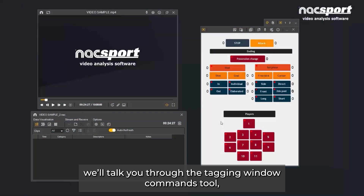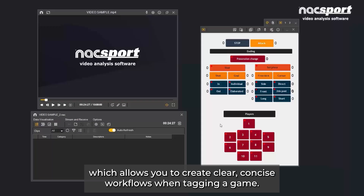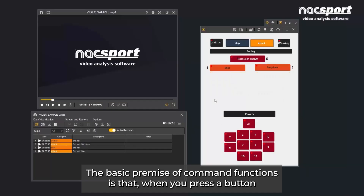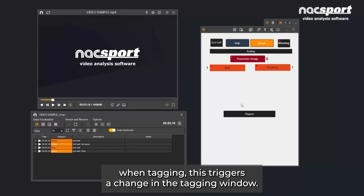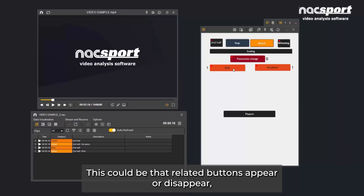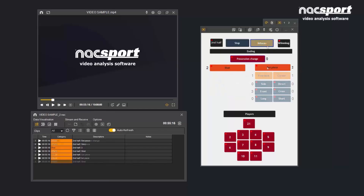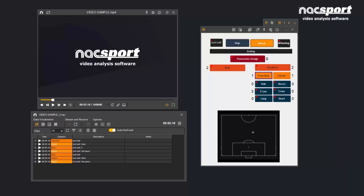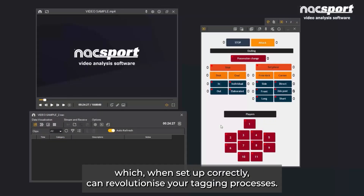In this video, we'll talk you through the tagging window commands tool, which allows you to create clear, concise workflows when tagging a game. The basic premise of command functions is that when you press a button when tagging, this triggers a change in the tagging window. This could be that related buttons appear or disappear, the name or colour of certain buttons change, or the graphic descriptor remains hidden until needed. This is an extremely useful tool which, when set up correctly, can revolutionise your tagging processes.